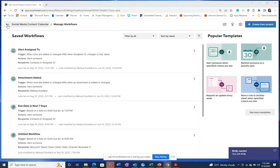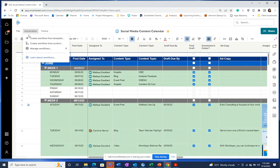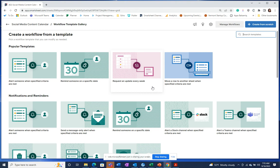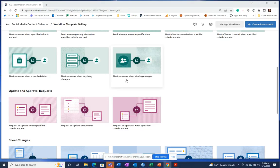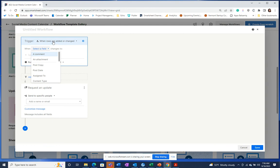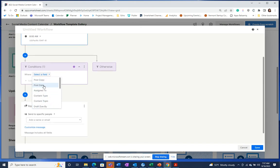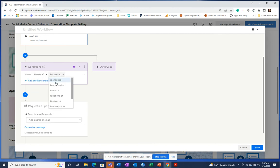Similarly, we can also add a send update request to the Teams channel — another helpful feature we found within our own team workflow. We're going to see if there's a template to start from, then choose an update request based on criteria. We're going to say when the date is reached, using the draft due by date field, and when the draft is not checked.